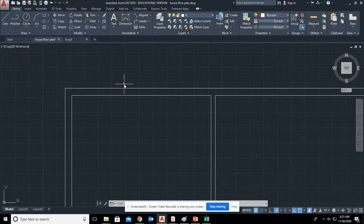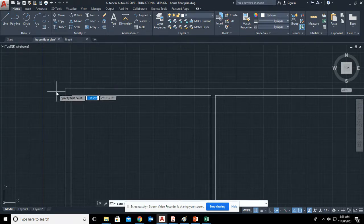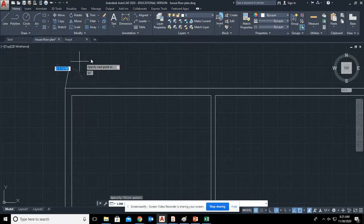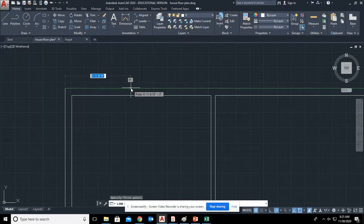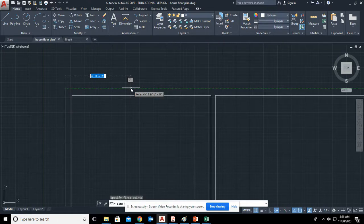Zoom in. Remember, scroll with the middle button on the mouse. So we are going 4 feet 6 inches. Now that represents the middle of the window.